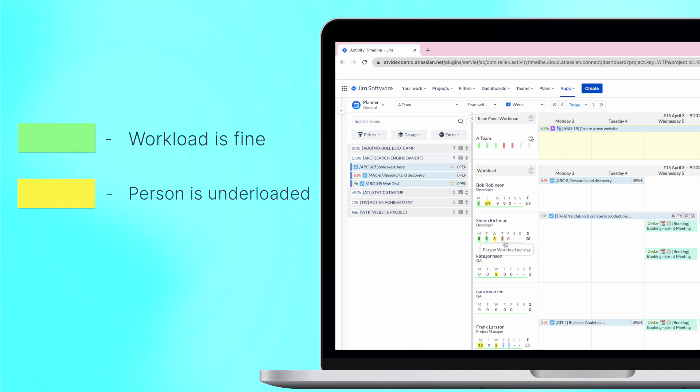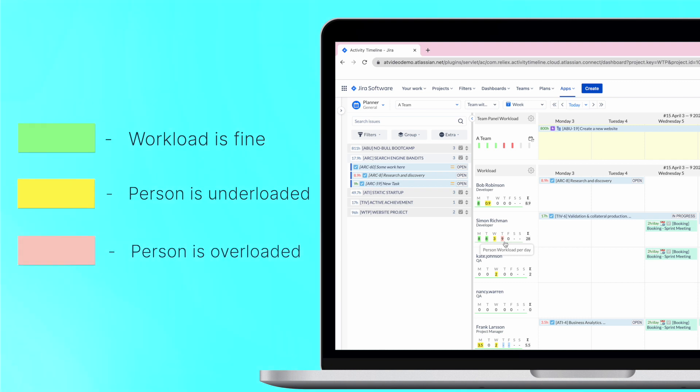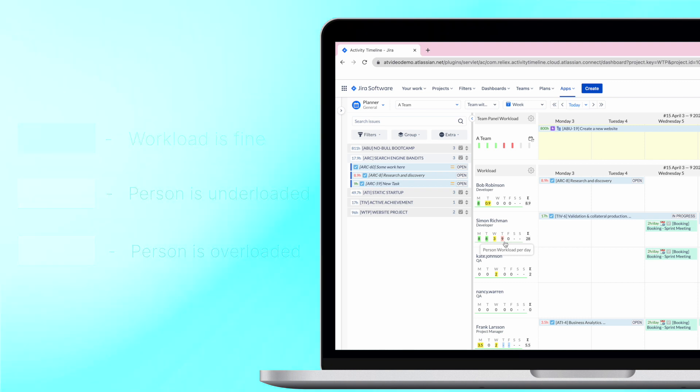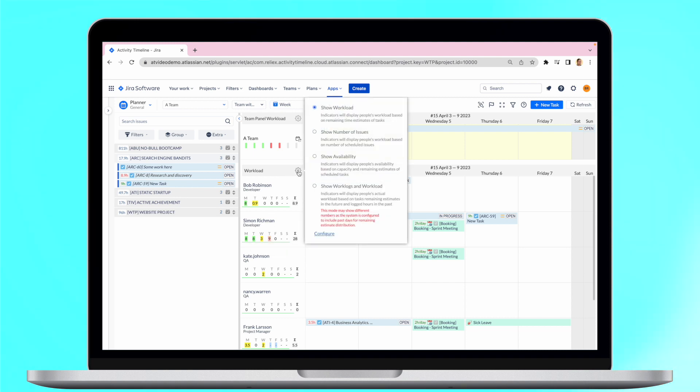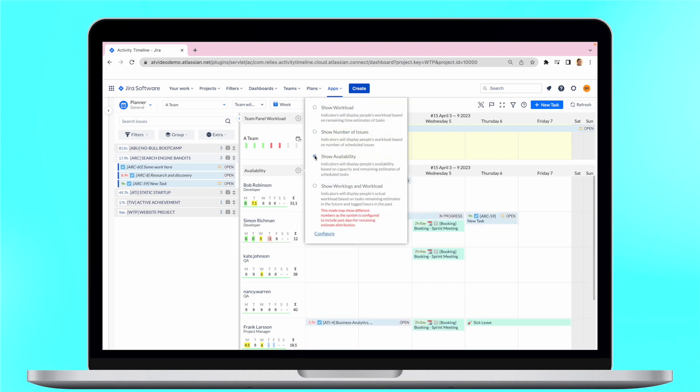Green indicates that the workload is okay, yellow indicates that the person is underloaded, and red that they are overloaded. It's that simple. These features can be a real time saver for project managers. It's also possible to check the user's availability or just the number of tasks scheduled.